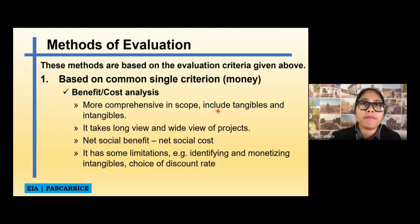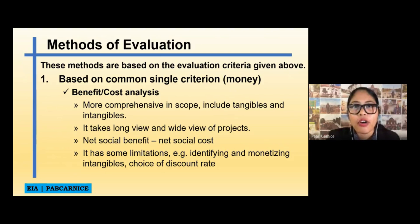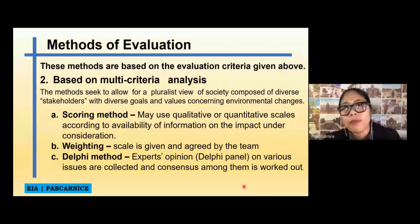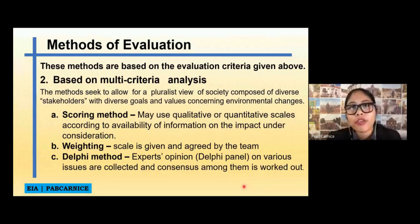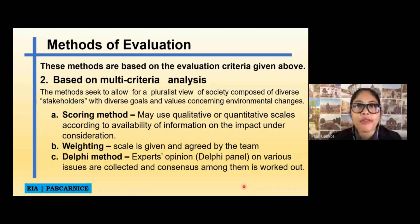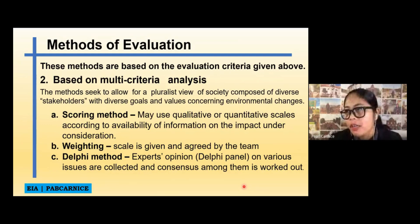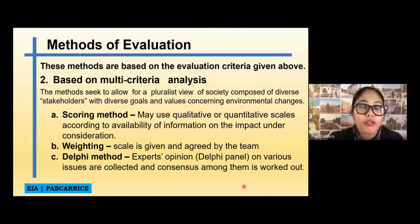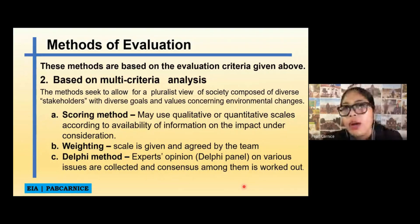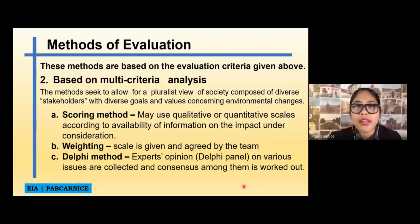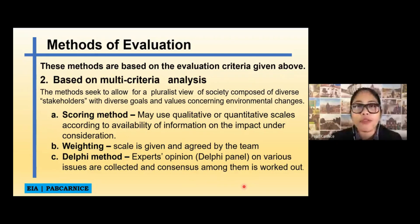The next method of evaluation is based on multi-criteria analysis. This method seeks to allow for a pluralist view of society composed of diverse stakeholders with diverse goals and values concerning environmental changes. We can use a scoring method — qualitative or quantitative scales according to availability of information on the impact — and we can also use weighting, which is a scale agreed upon by the team.